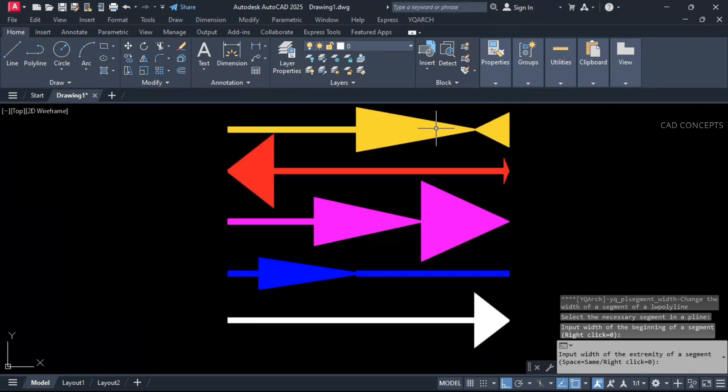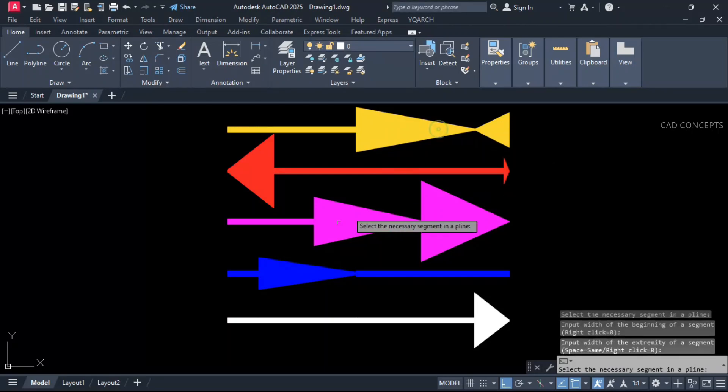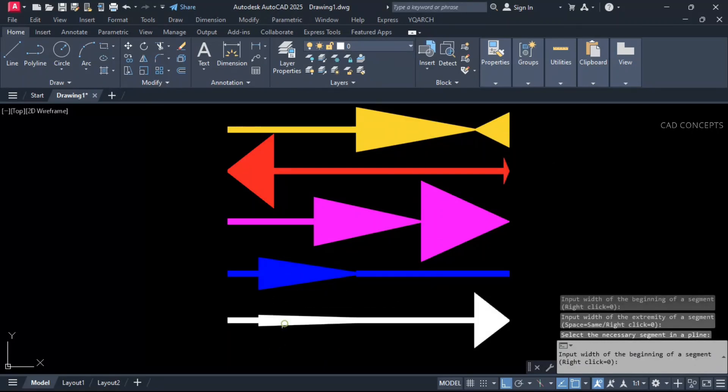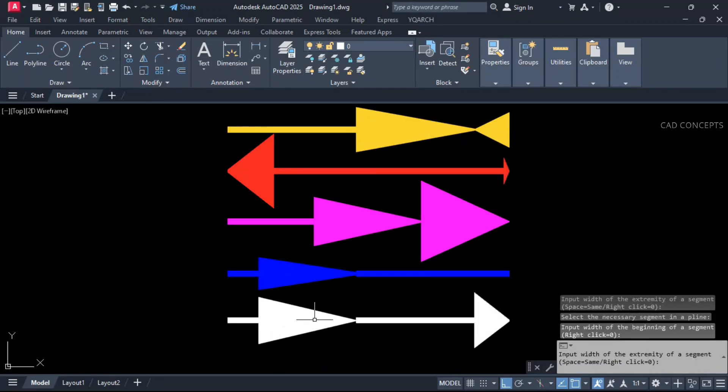This way effectively you can change your P-Line segment width from both the directions as you see here.